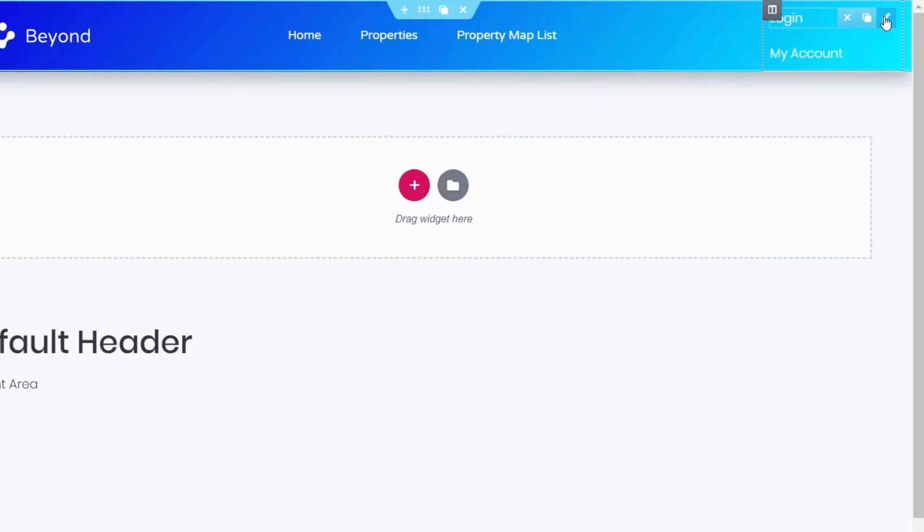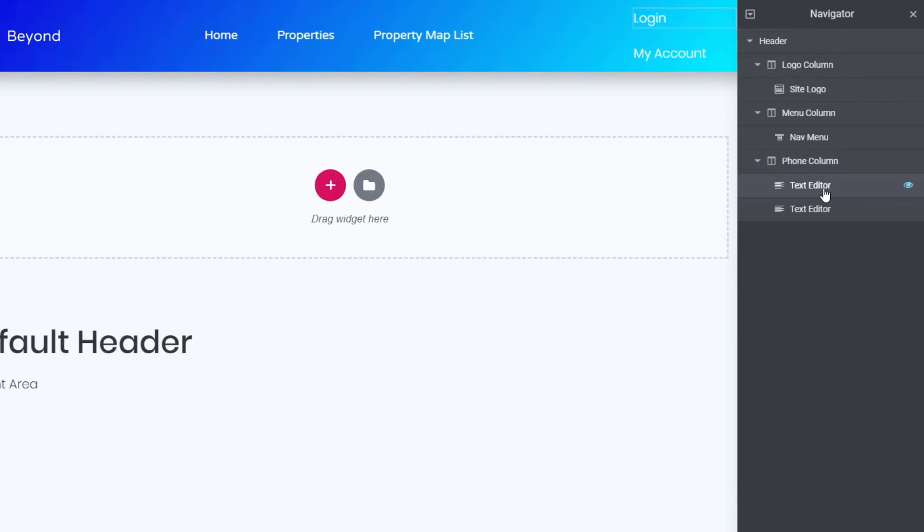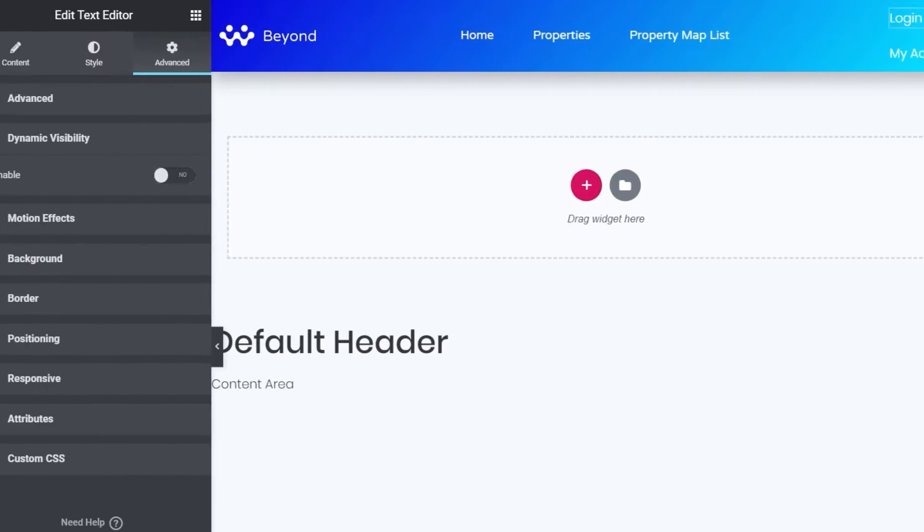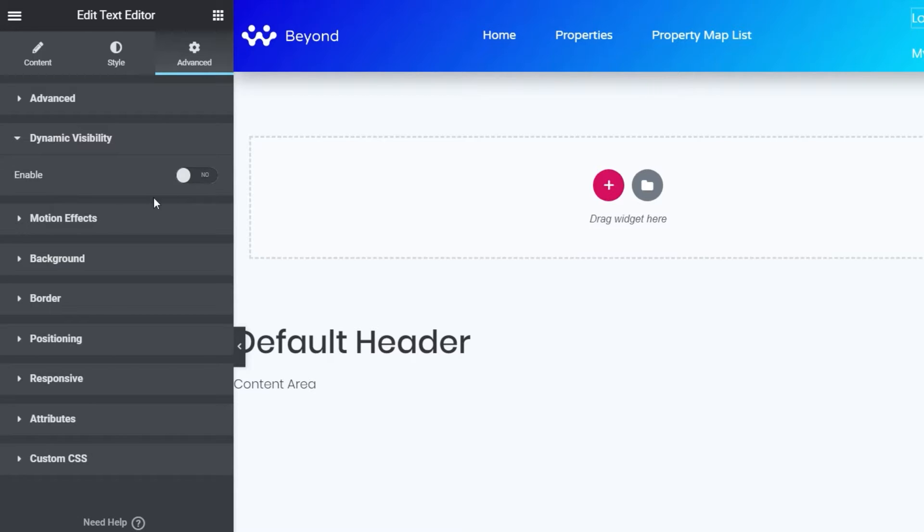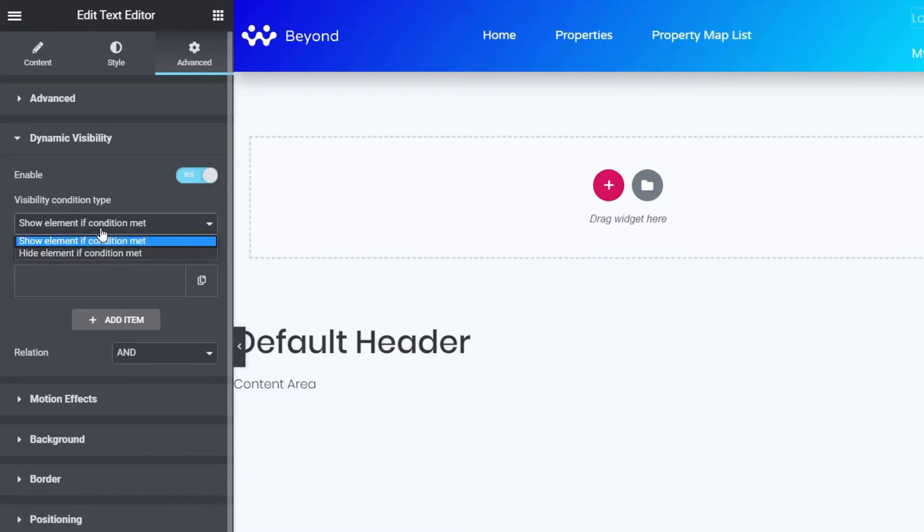Let's come up to the login option. We'll select that widget. If you find this awkward, you can always use the navigator to make sure you've got exactly what you want selected. Then we come over and on the advanced section on the left-hand side, you can see we've got a new entry called dynamic visibility. By default, this is disabled. If we select that and switch it on, you can see this now gives us control over what we want to do.